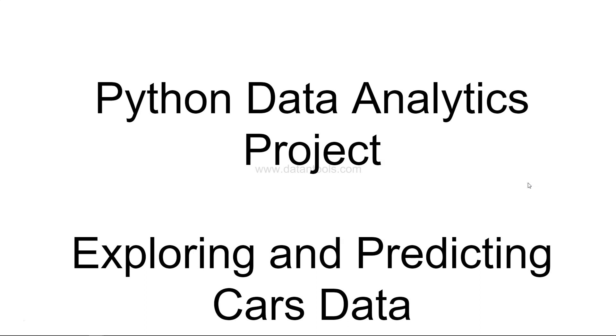If you have not, I suggest that you go and check those videos. In this data analytics project, it is more of an exercise for you so that you can learn from data exploration to prediction with the help of the cars data, which I'm going to show you here.